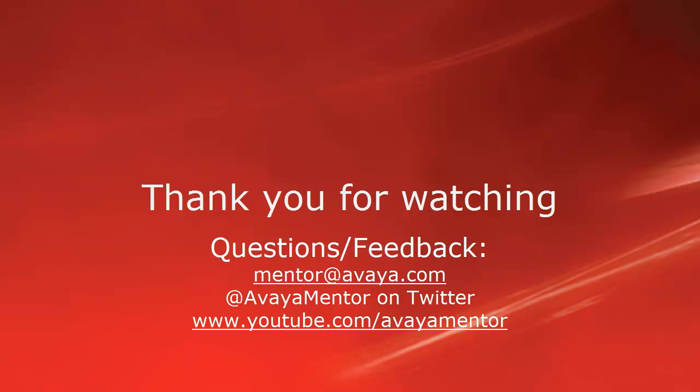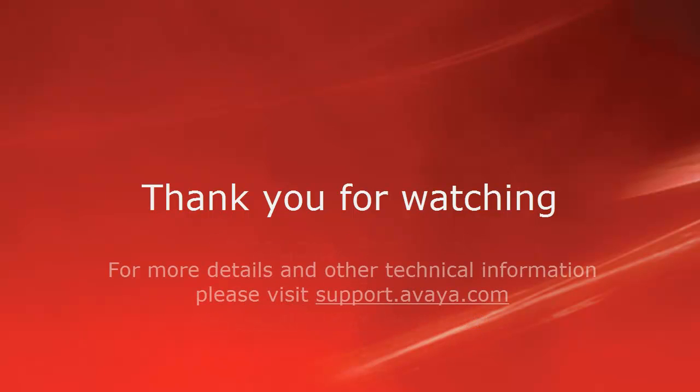Thank you for your time today. We welcome comments and questions and feedback at mentor@avaya.com or on Twitter at Avaya Mentor. For more details or related information, please visit support.avaya.com. Thank you for choosing Avaya.